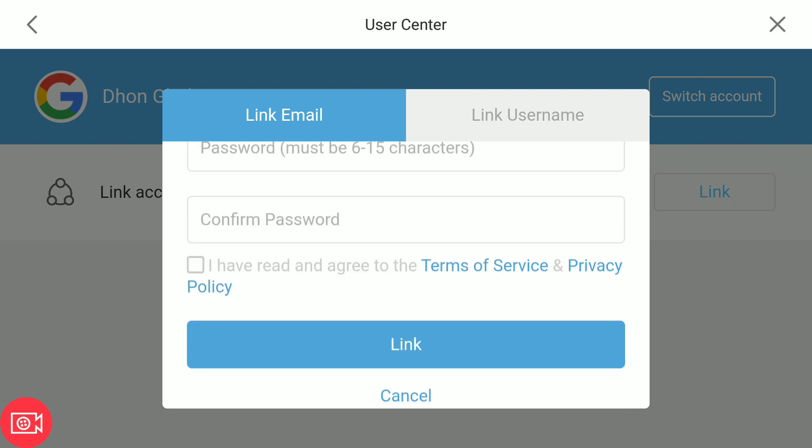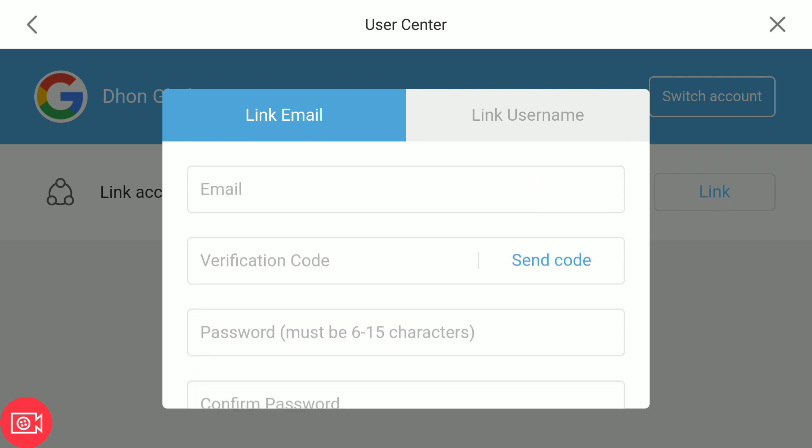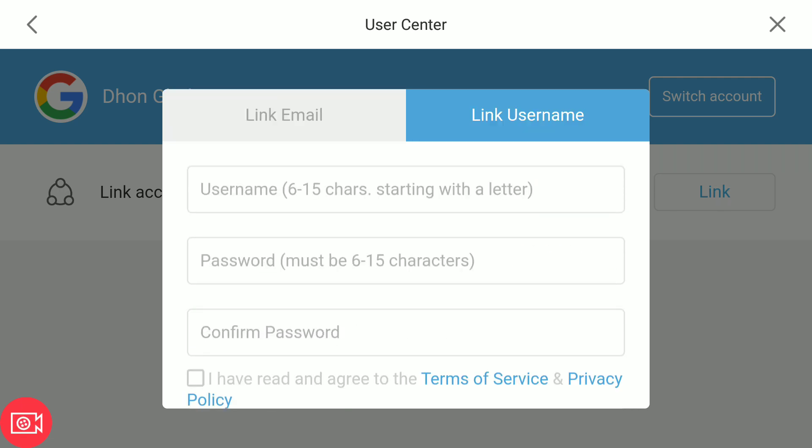Or just use a username for your account, something like a very easy username that you can remember, then set password, then click on link.